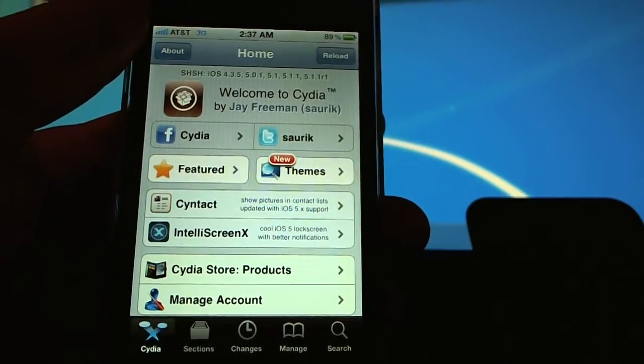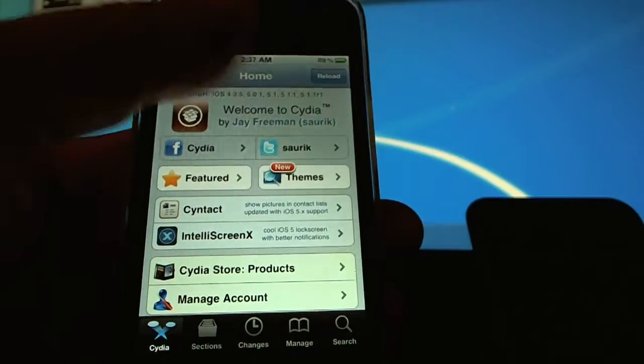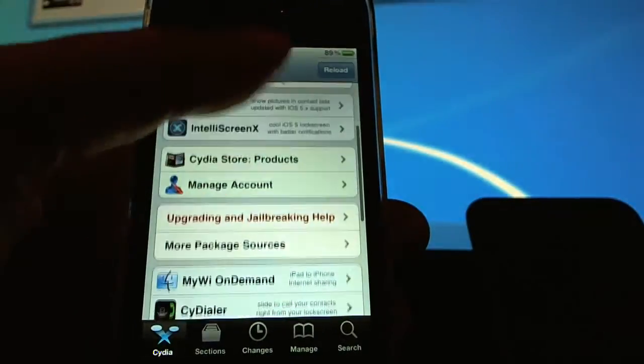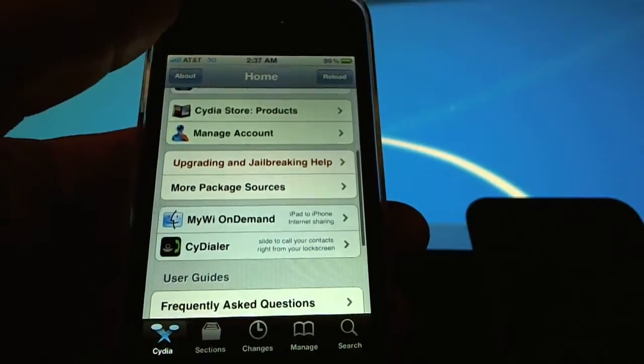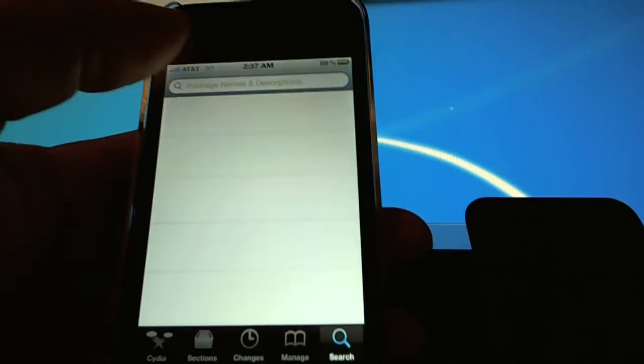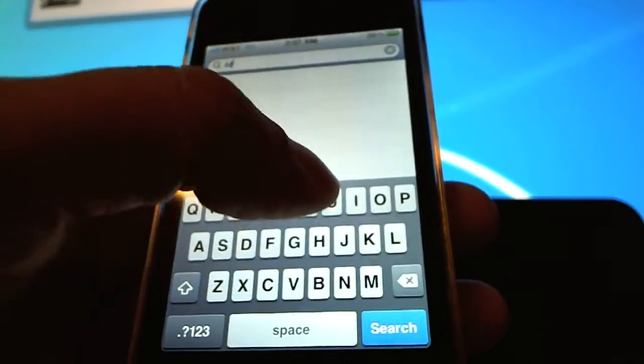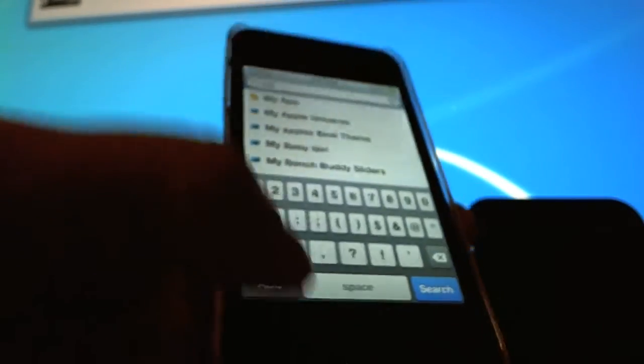Once you're jailbroken, go to the Cydia App Store and search for a program called My3G. Tap on search and type in My3G.